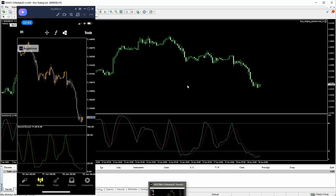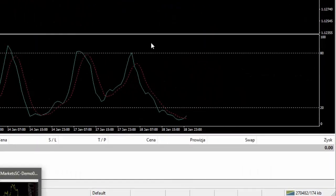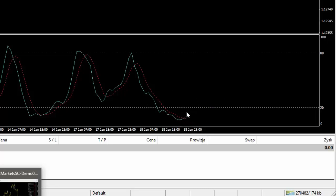I teraz ja do tego tradingu na telefonie używam bardzo prostego systemu opartego o wskaźnik Stochastic. To jest wskaźnik Stochastic o wartościach 10,5,5. Sygnał wygenerowany jest w taki sposób, że kiedy mamy tutaj wiadomo strefę wykupienia i strefę wyprzedania. Jeżeli te linie przetną mi się w strefie wyprzedania, to w tym momencie mamy sygnał na buy, bo one mogą nawet wyjść do góry.